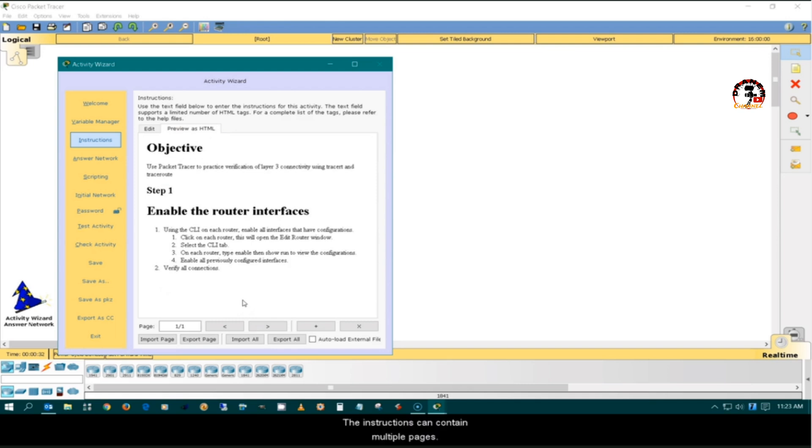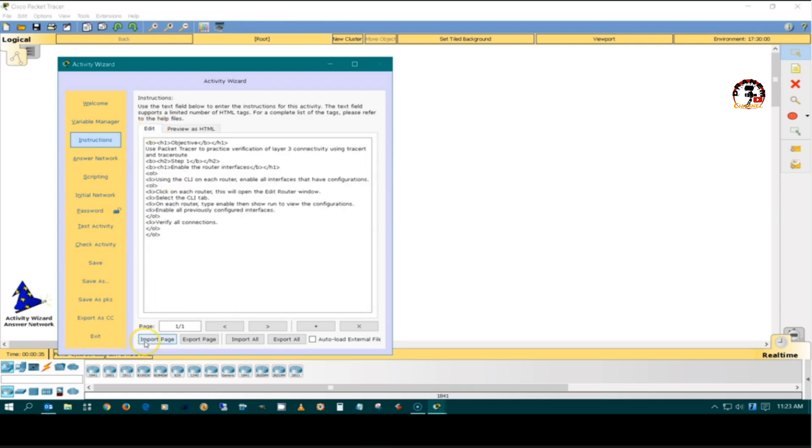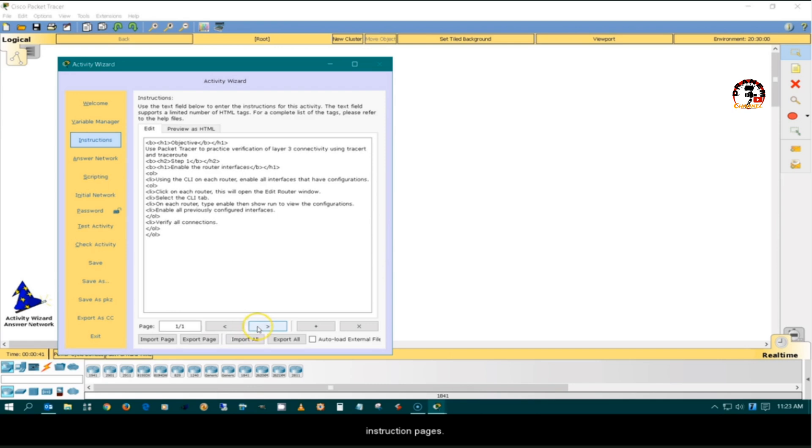The instructions can contain multiple pages. This area allows you to navigate, add, and remove instructional pages.